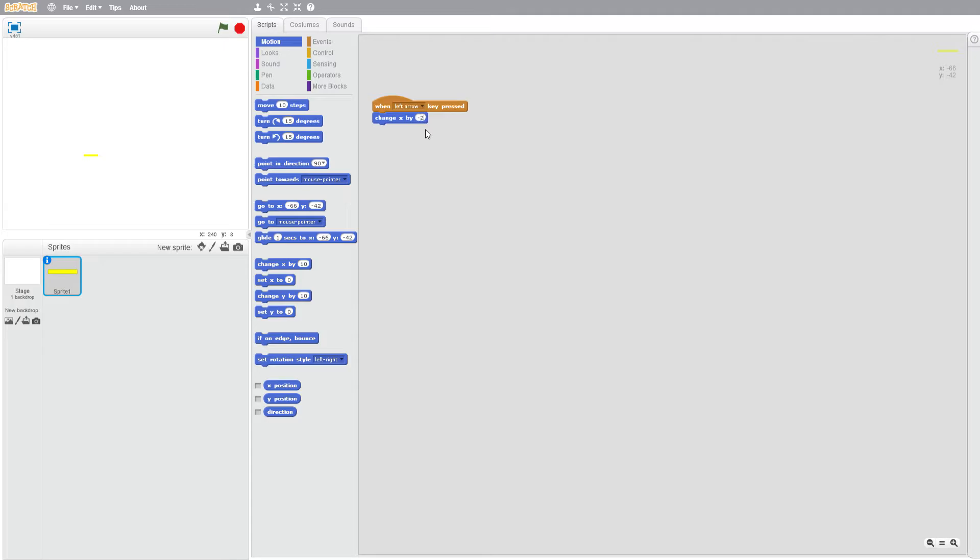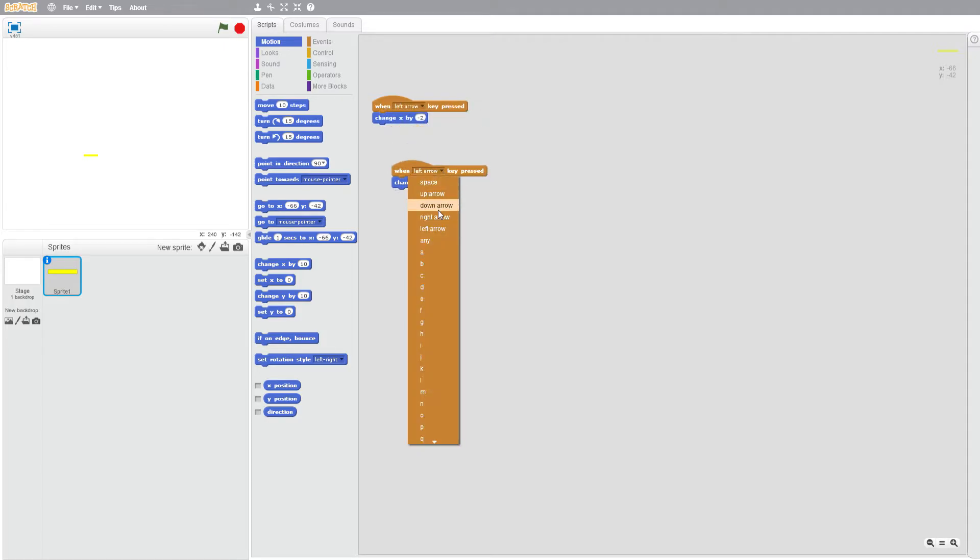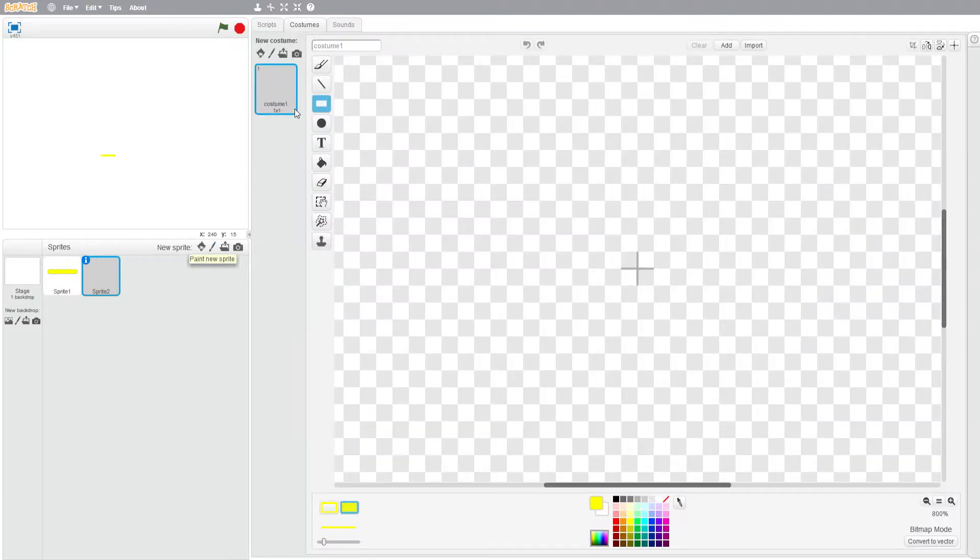And when our right arrow key is pressed we want to change X by plus two. So let's quickly test that out and it is working good.